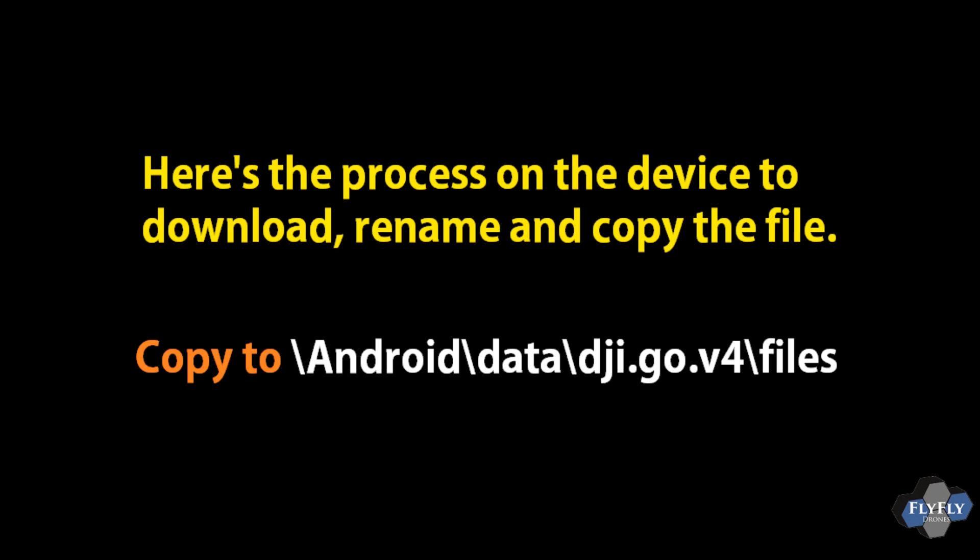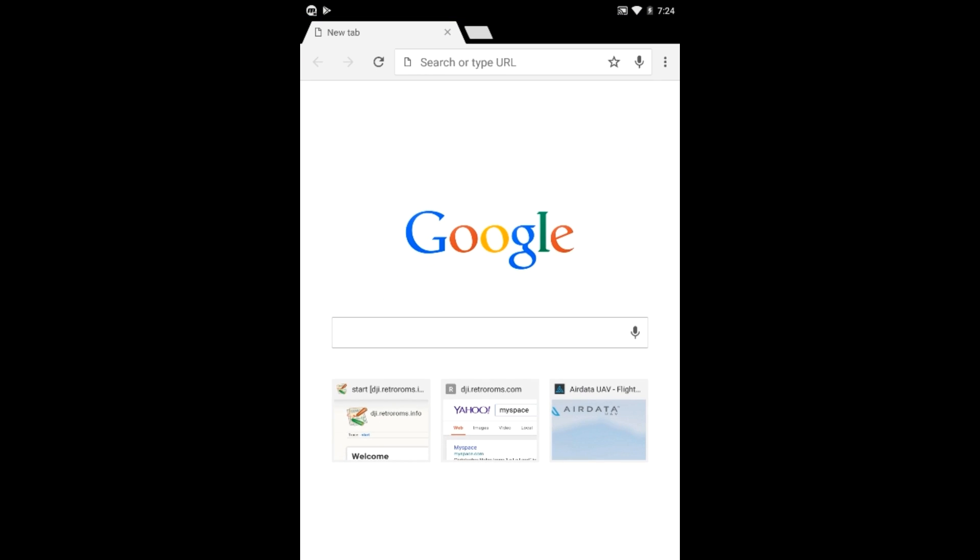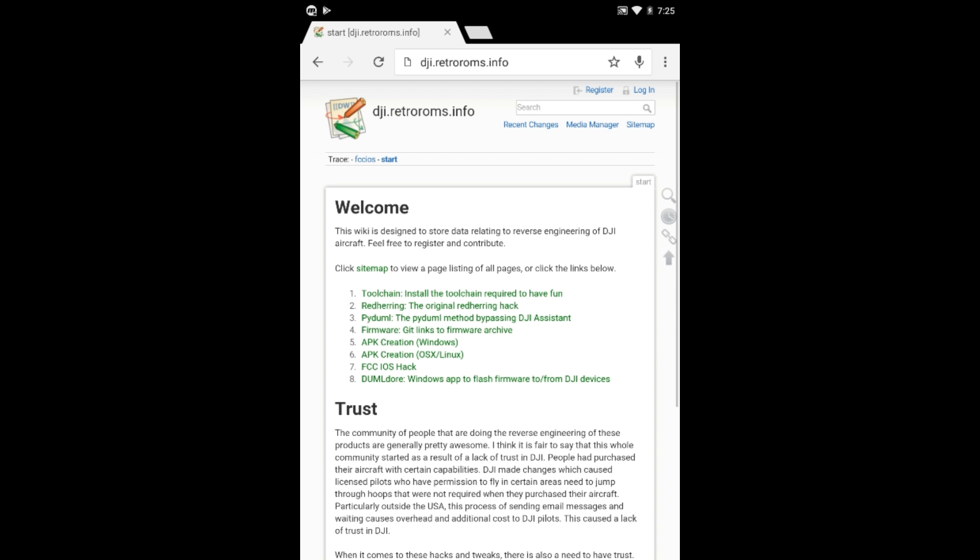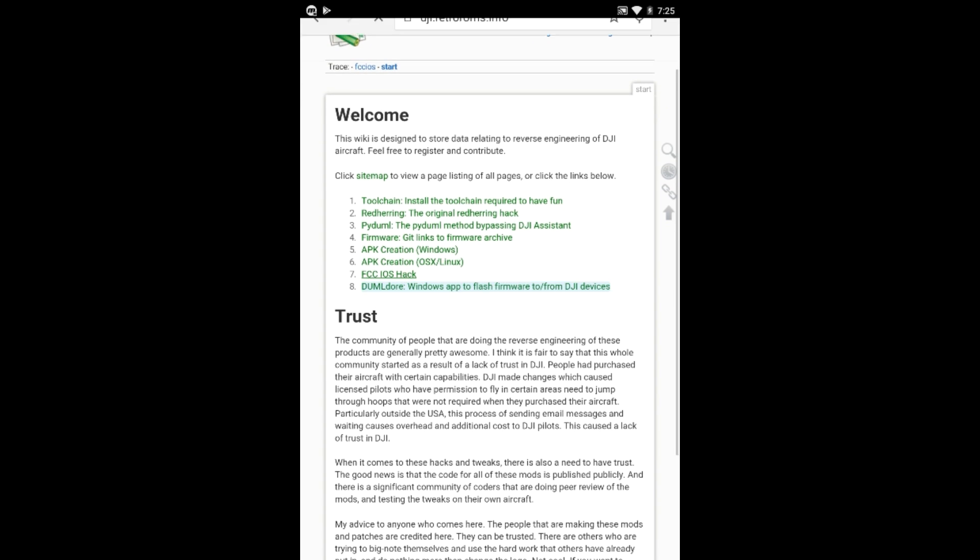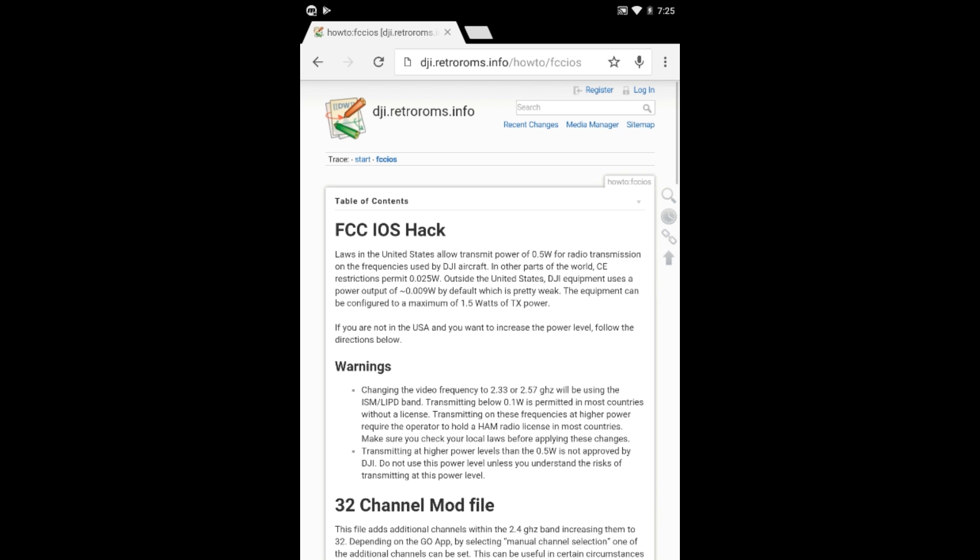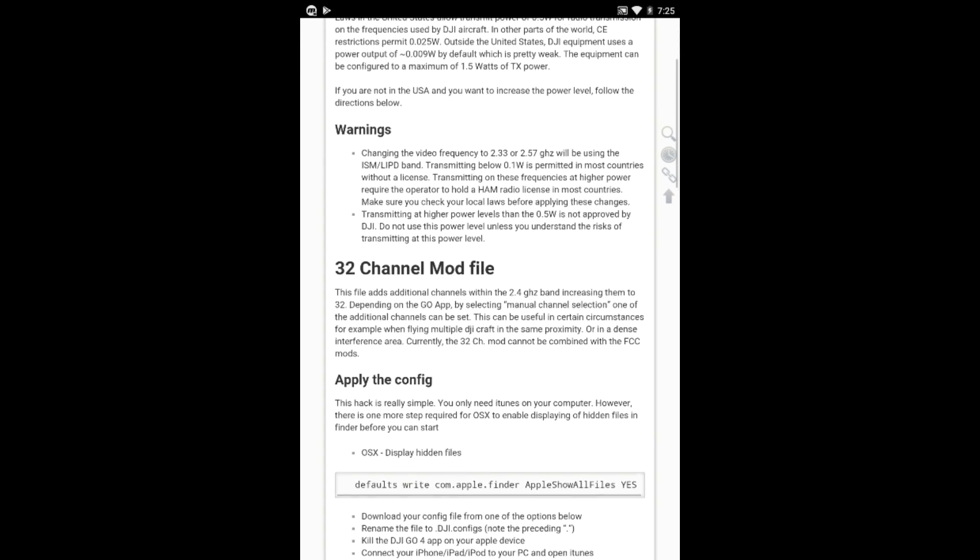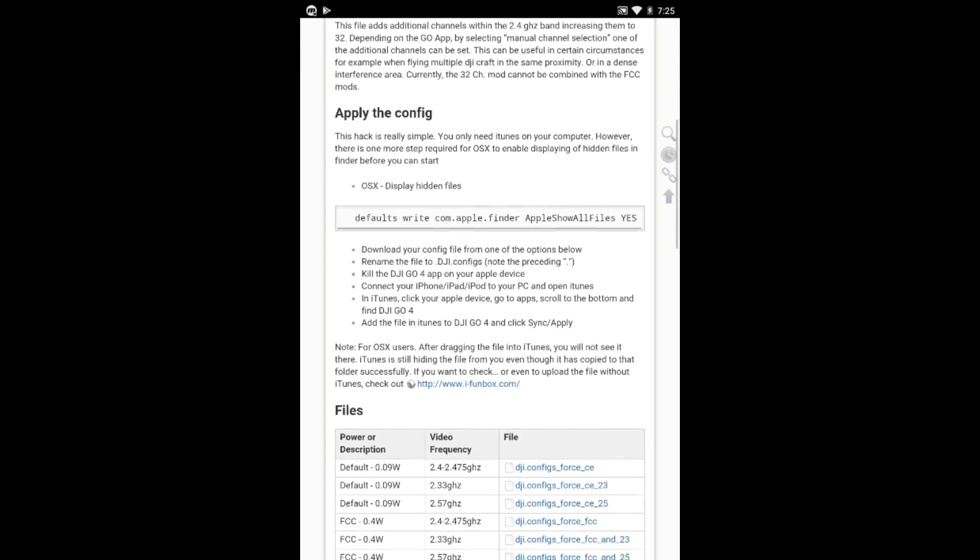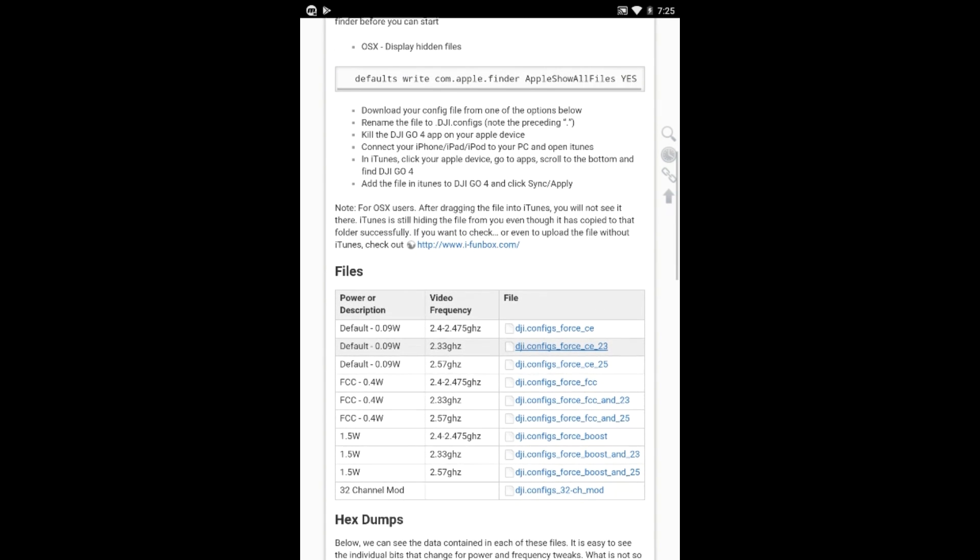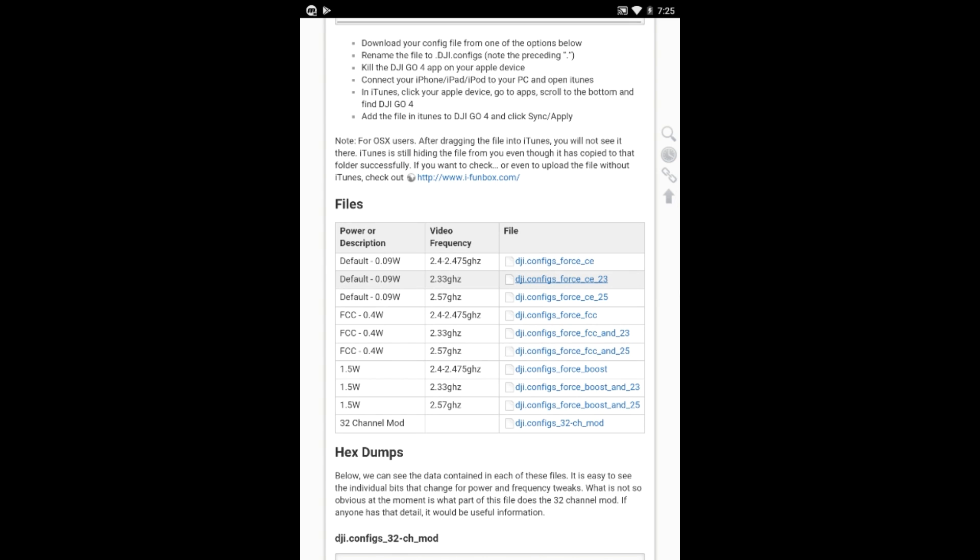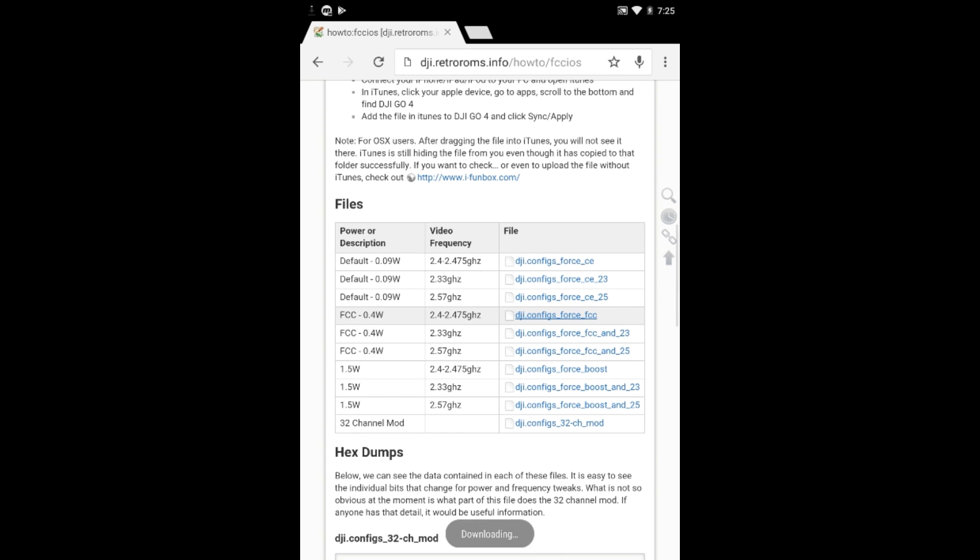Now here's the process on the device itself. You don't have to do it from a computer. You can download it on the device. So if you're on your device, open up Chrome or whatever your web browser is and go to dji.retroroms.info, go ahead and click on option number seven there, the FCC iOS hack. Go ahead and scroll down again to that list of files. Again, you should absolutely read everything in here before you proceed so you know what you're getting into. Be very, very careful with anything that you do in here. You take full responsibility for it, especially with boost mode.